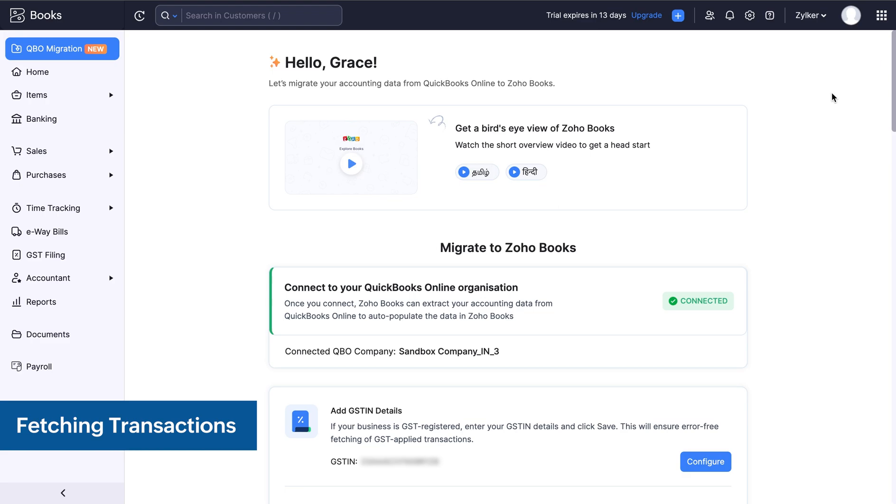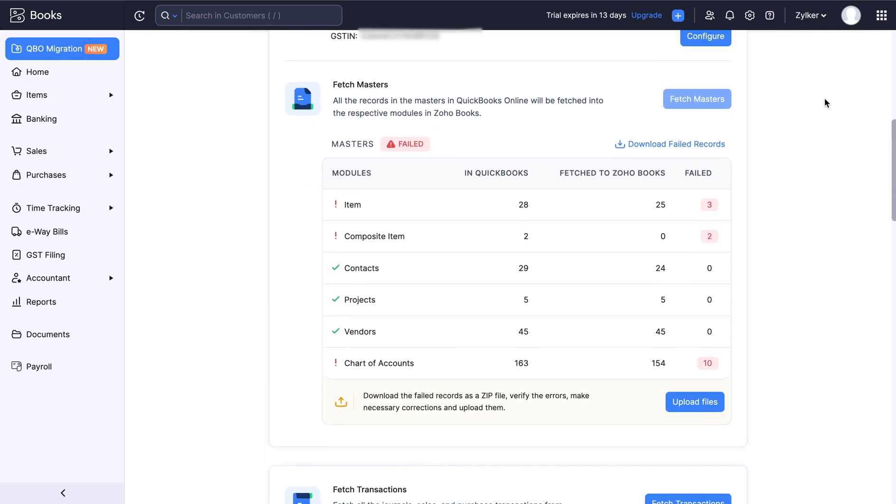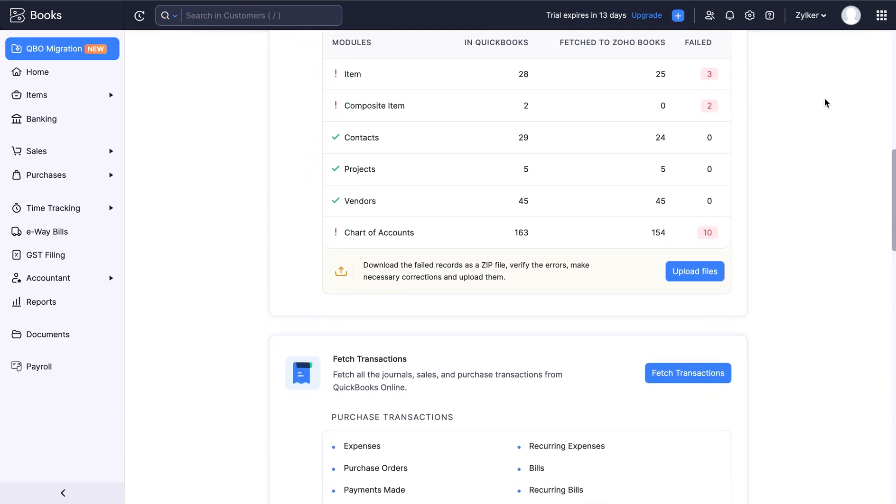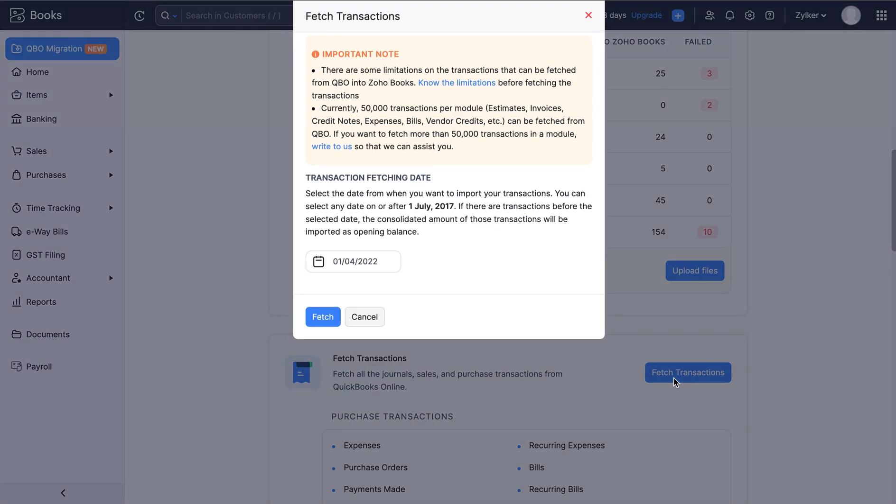Once the masters are fetched, you can now fetch your purchase transactions, sales transactions, and other transactions like your journal reports, trial balance reports, your opening balance and much more. Select the date from when you want to fetch and click fetch.